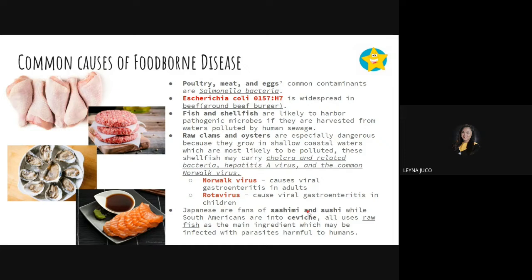Some are fans of sashimi and sushi, while South Americans enjoy ceviche. Ceviche also has raw fish as the main ingredient, which may be infected with parasites harmful to humans. The scientific reason to be cautious about these dishes is that their main ingredient is raw fish, which can harbor infectious parasites whose mode of transmission is ingestion of infected fish.